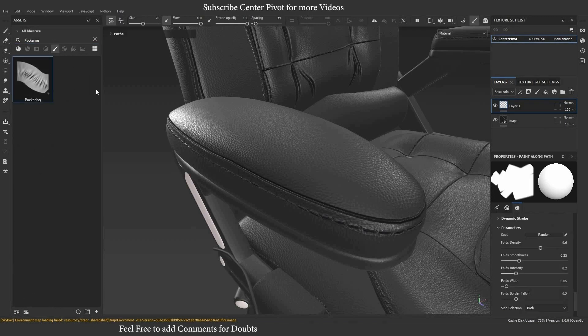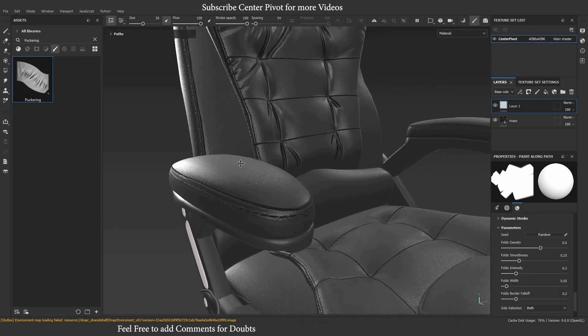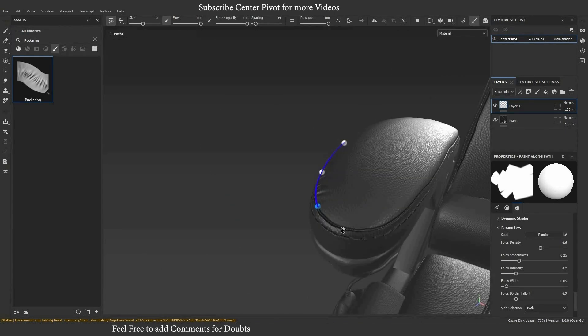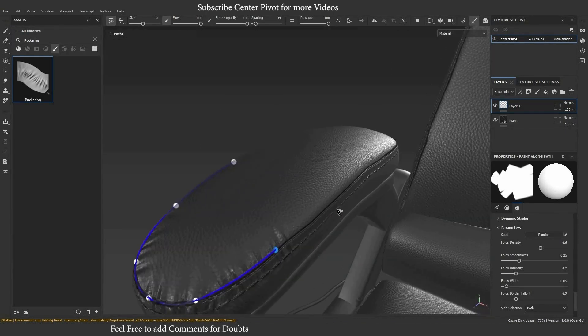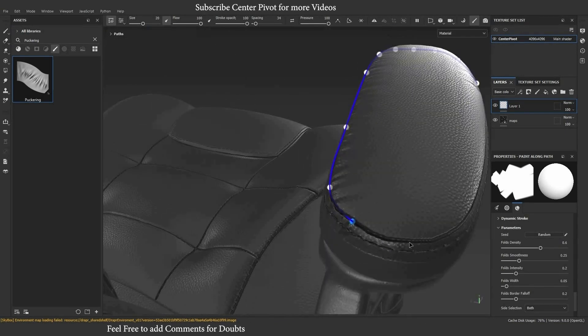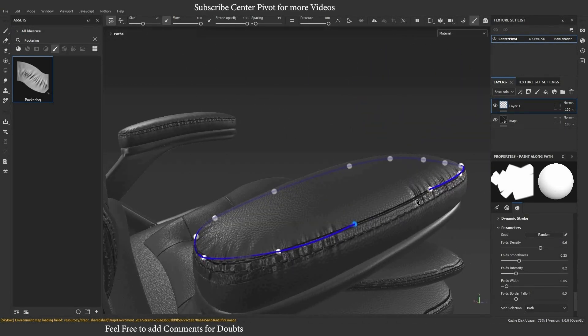Select the puckering preset which is newly updated. You are able to edit all options inside properties, like intensity and fold, to get exact results.